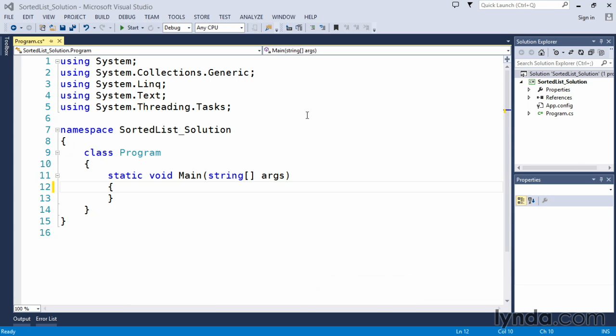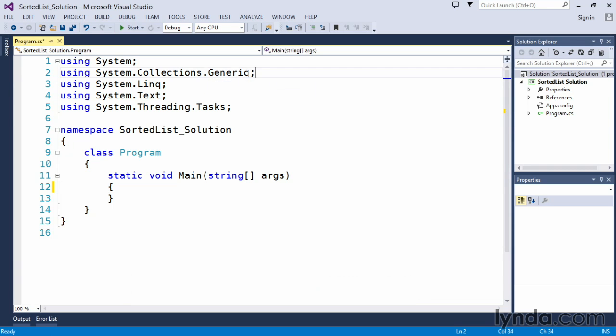Now, by default, with a C# console application, Microsoft already includes the using directive for the System.Collections.Generic namespace. This means you don't have to import System.Collections.Generic. It's already there for you.